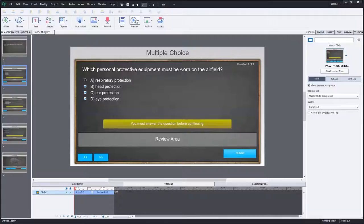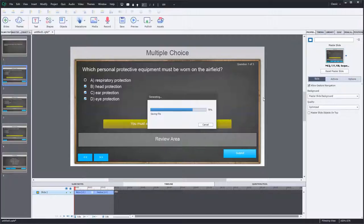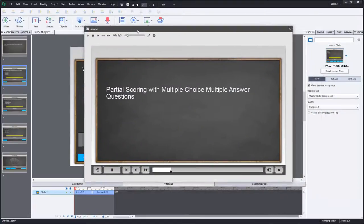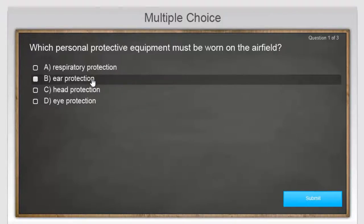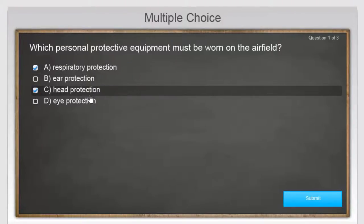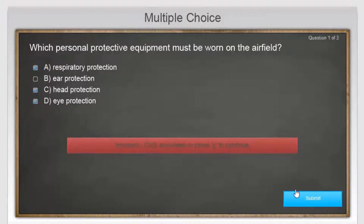Let's do a preview of this and see how it works. So here we go — partial scoring. Which personal protective equipment must be worn on the airfield? This is one of those questions where I have to get all the answers correct to receive any score. I'm going to choose respiratory protection, head protection, and eye protection. This is incorrect, and as you can see, I get zero points for this particular question.